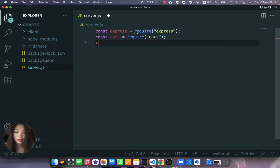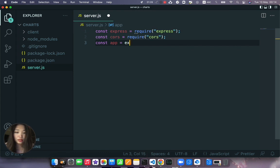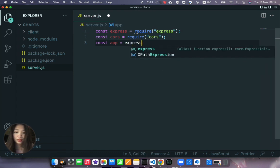And the const app will be initiated as an express app.